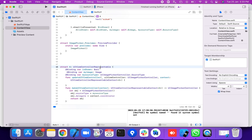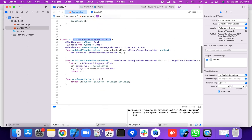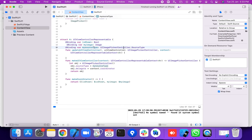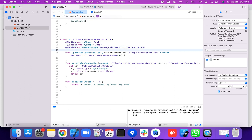How to use UIKit components in SwiftUI: you use UIViewRepresentable. We're going to create binding properties — isShown, myImage, and sourceType — which are passed in from another class.